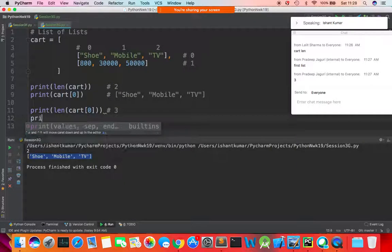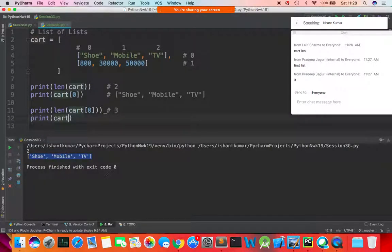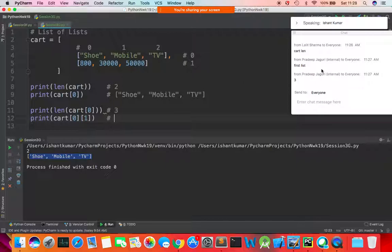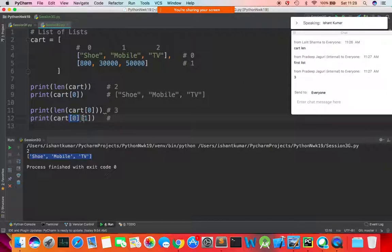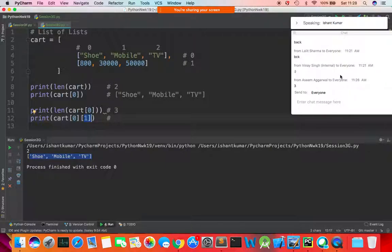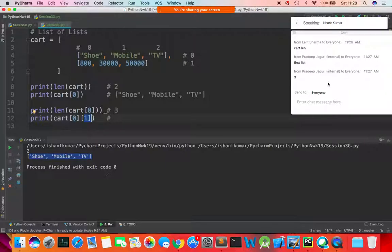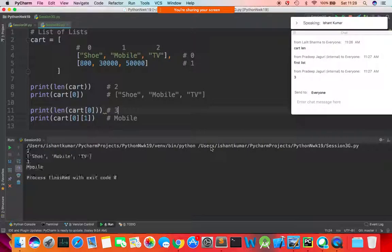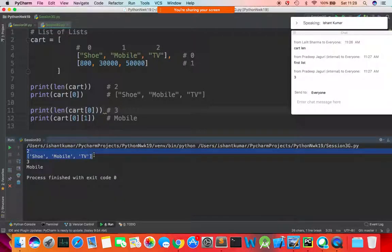Moving ahead, I'll say print cart[0][1] — what do you think will come here? It's the zeroth cart's first index, which is 'mobile'. When you run the code, you see: the full inner list is shoe, mobile, and television, and the length is three.